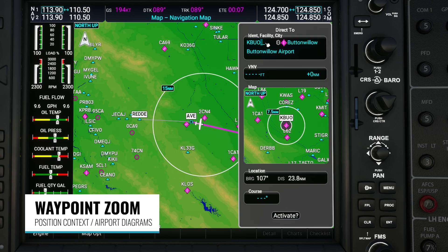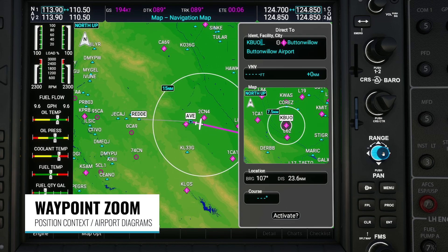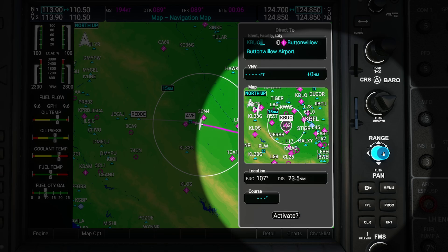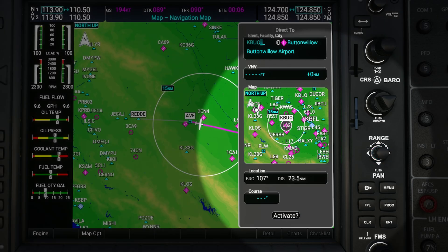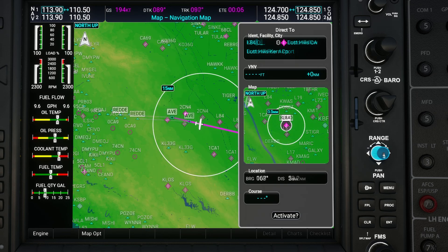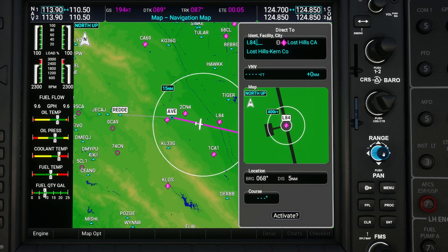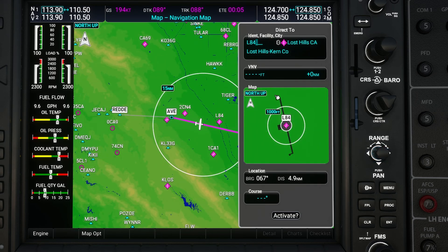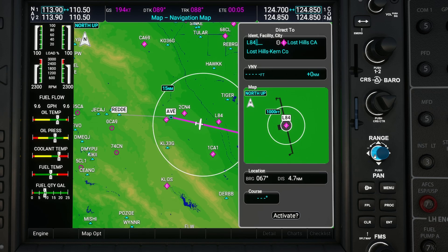Also, when you're using the waypoint entry menu you can now use the range knob on the right to zoom the waypoint preview map in or out. This can be useful to zoom out to see the context of where you are in relation to the waypoint, or if you're close enough you can zoom all the way in and even get a miniature airport diagram.